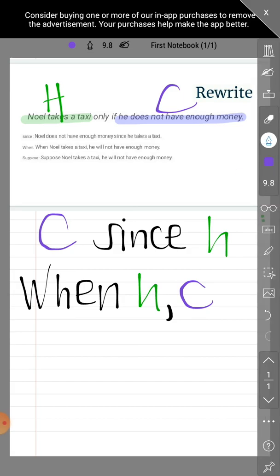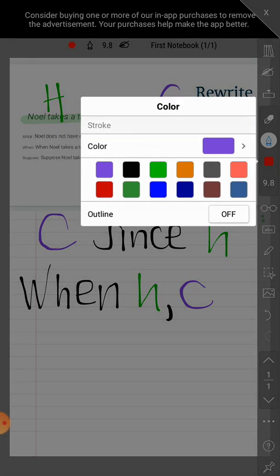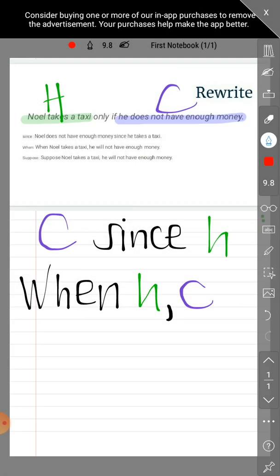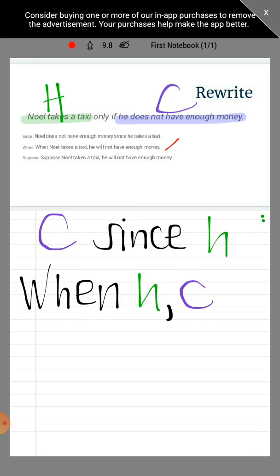So the rewritten statement using 'when' at the start is: 'When Noel takes a taxi,' — because after 'when' comes the hypothesis — 'he will not have enough money' — which is the conclusion.